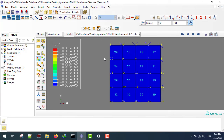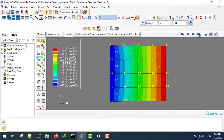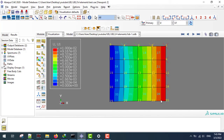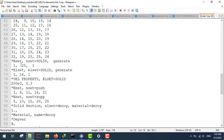I want to use this structure for a simple tension test. I'm going to generate the boundary conditions for this structure. Nodes 5, 10, 15, 20, and 25 are going to be clamped or restrained in the X and Y direction, and nodes 1, 6, 11, 16, and 21 are going to be my displacement nodes.